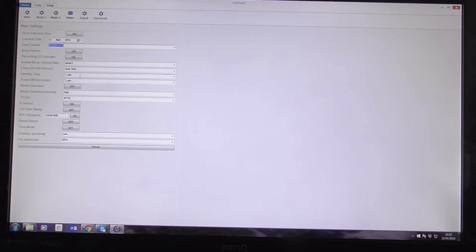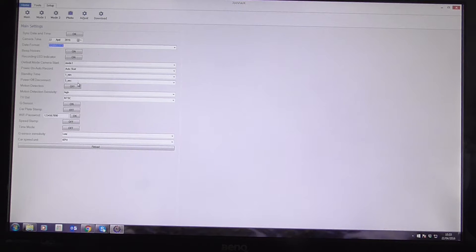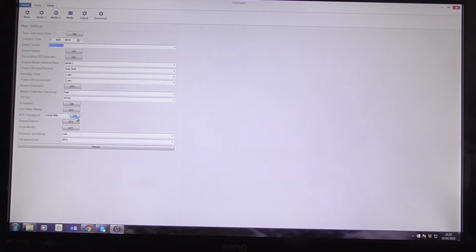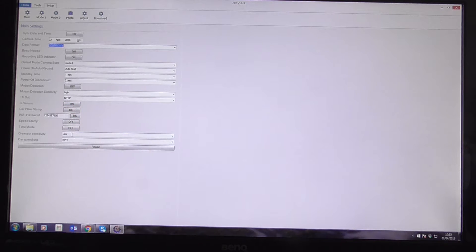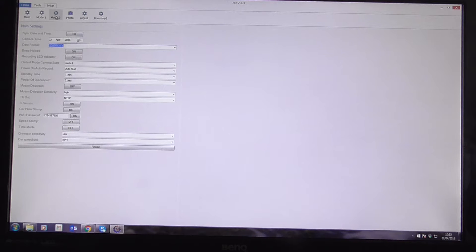Standby time, I think I'm going to have is one minute. And that's fine. And I think everything else there is quite fine. I've got G-Sensor. Yeah, G-Sensor is on and the G-Sensor sensitivity is at low.